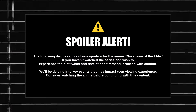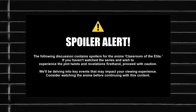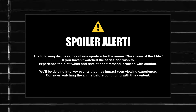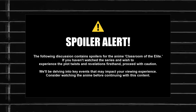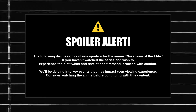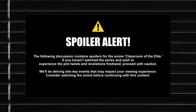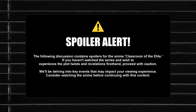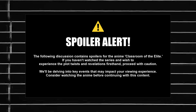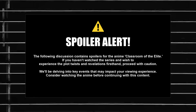Spoiler alert! This content contains some original storylines from the anime series and light novels. This content is only made for educational purposes, and the information in it should not be used for personal gain or harm to others.